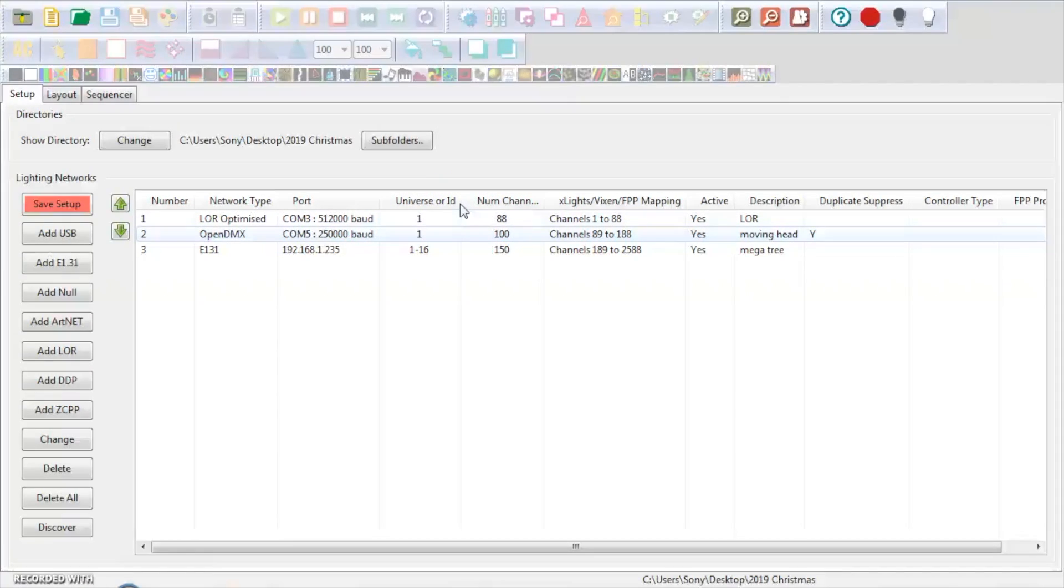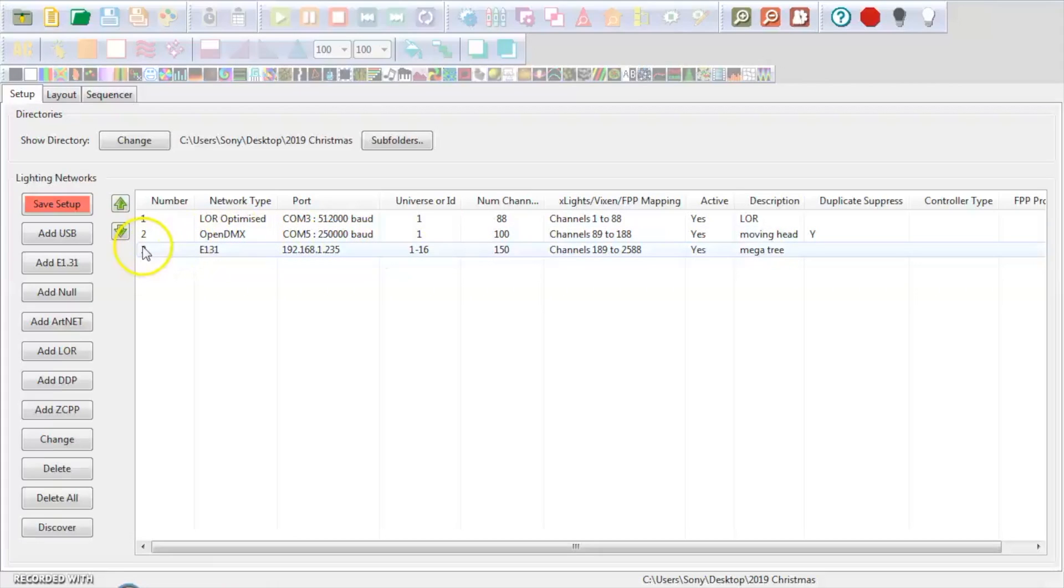In the next video, we're going to talk about E1.31, and we're going to talk about this controller that I've got programmed here. Appreciate you watching and stay tuned.